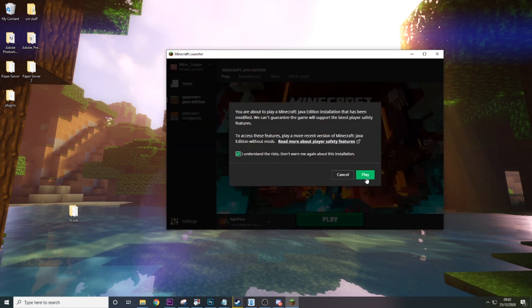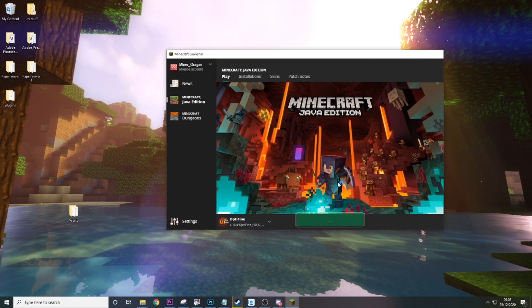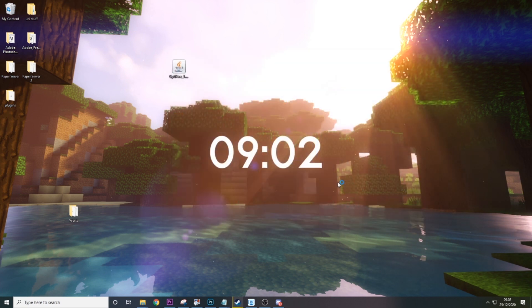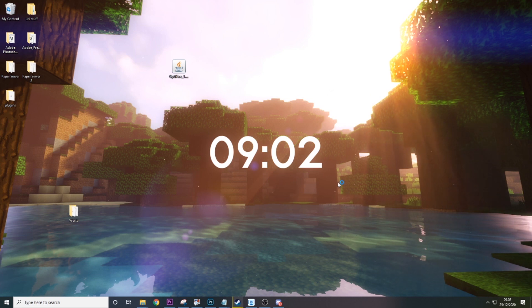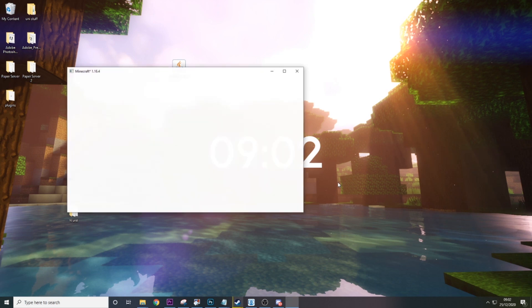Agree to the terms that you're using an unsupported client. And then the game will launch. And that's Optifine.